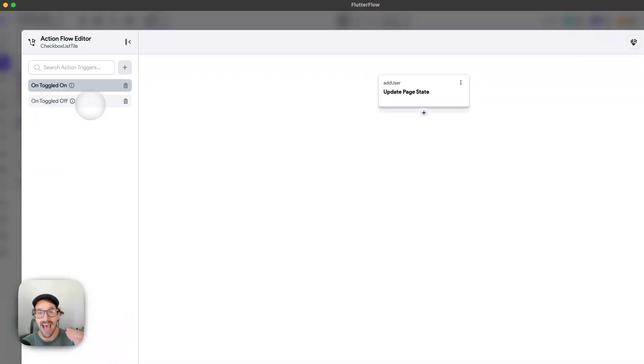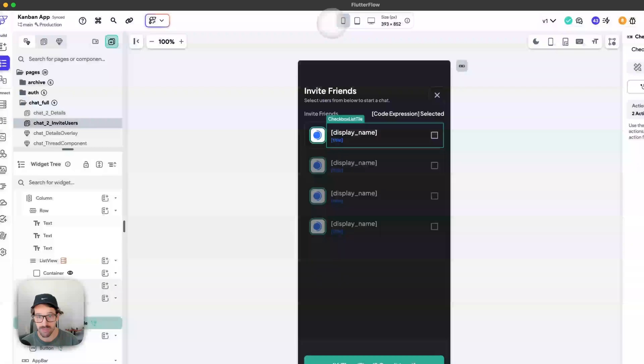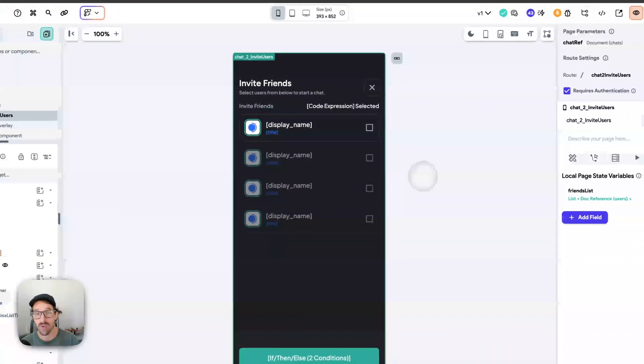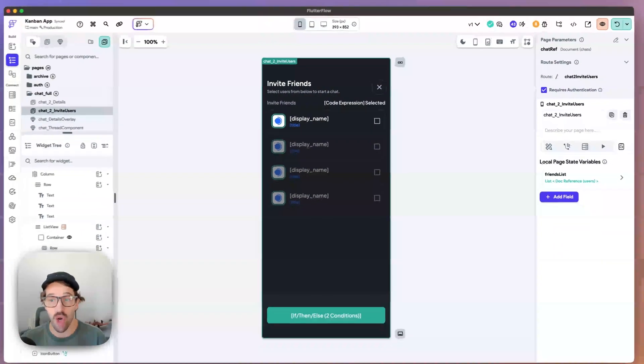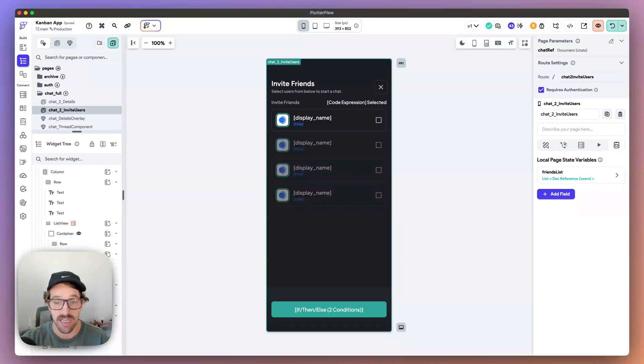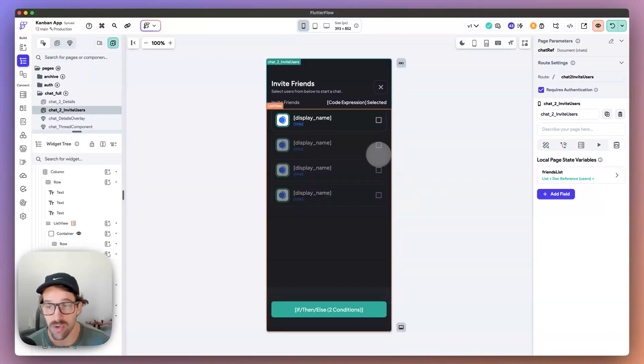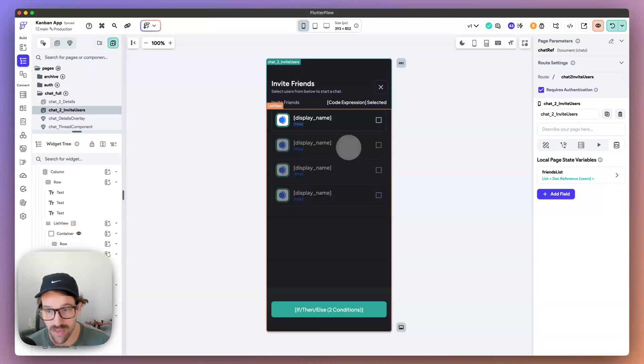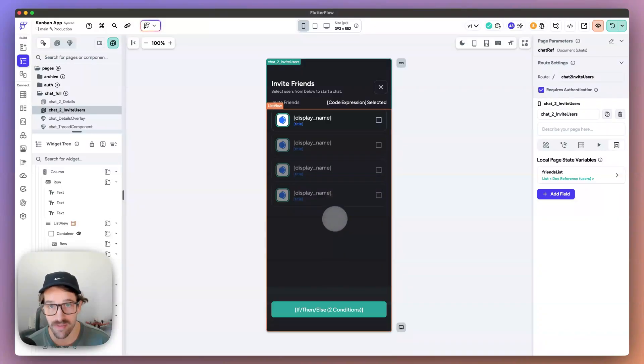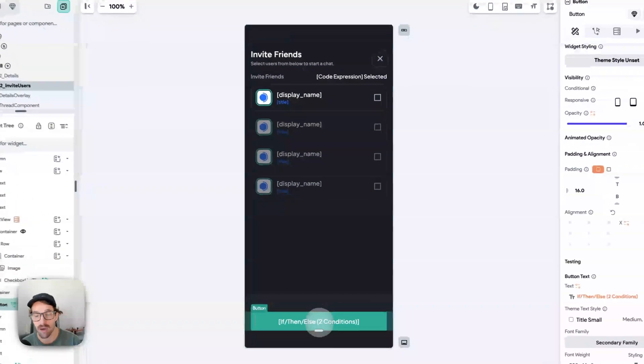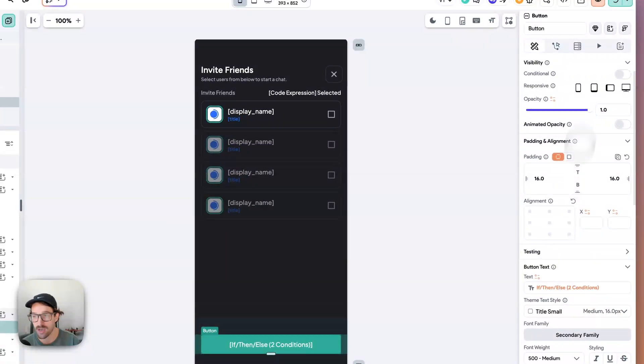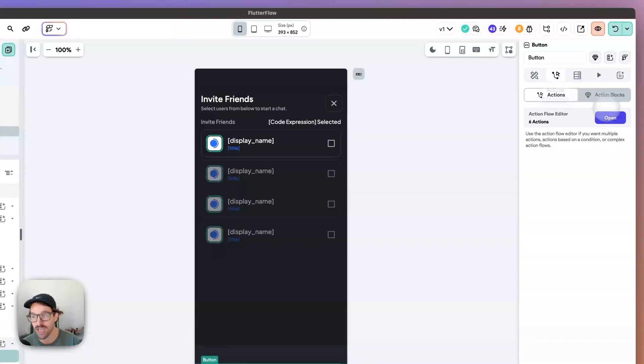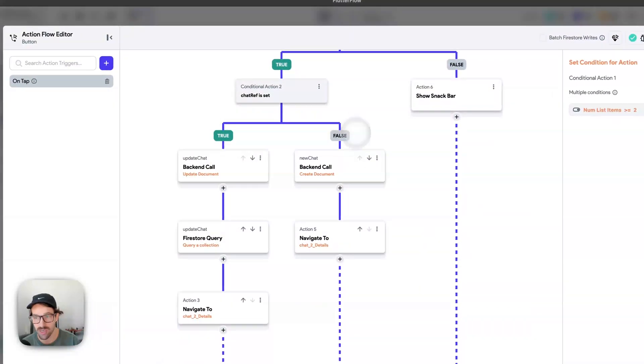So, toggle it on, add it to the list. Toggle it off, remove it from the list. Now, we are utilizing this page state because we don't want to update a document continually. So, we're not going to add this one to the Firestore document, add this one to the Firestore document, remove it, add - we're going to do this on a state basis. And then on this button down here, this is when we're going to actually add those users to the list.